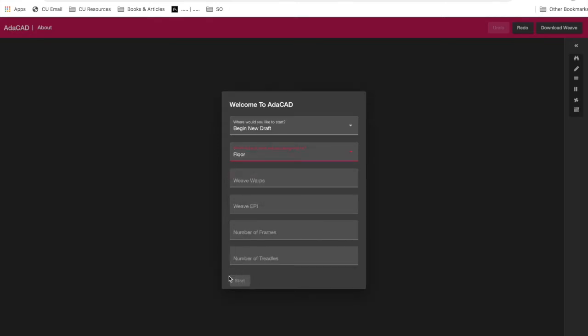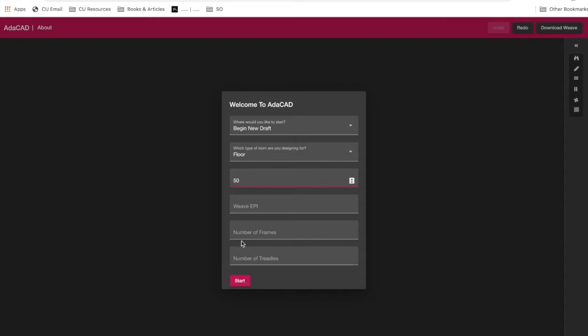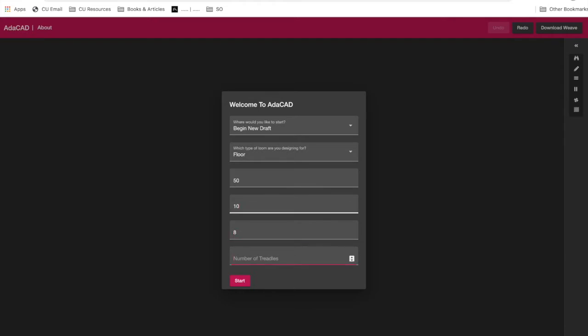You'll see down here that the Start button is grayed out. If I push it, nothing will happen. That's because it requires me to fill in at least the number of warps. If for some reason you close this window without filling it in, it'll just create you a file with a generic number of warps and you can change it later. But it's always nice to start with all the information being accurate. So let's say we're making a weave draft that's 50 warps wide at 10 EPI with 8 frames and 10 treadles.